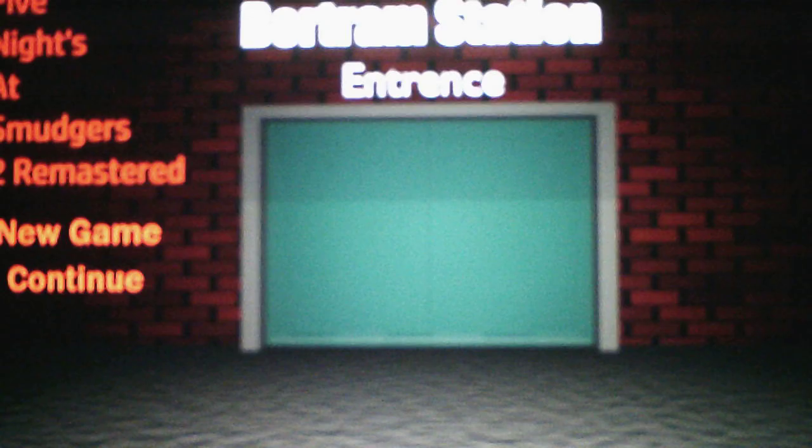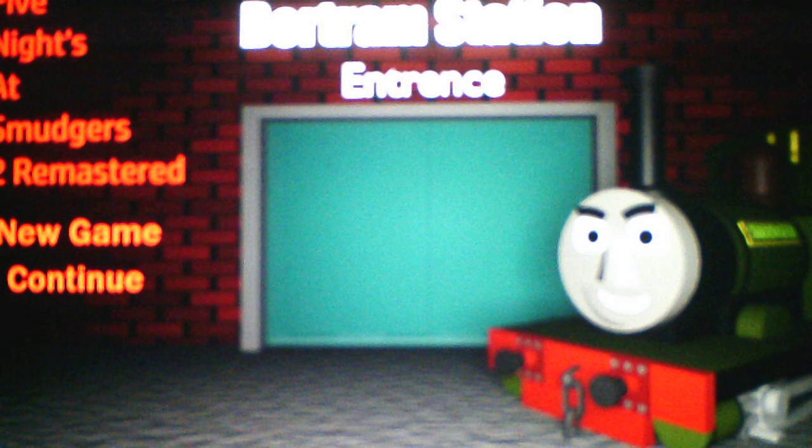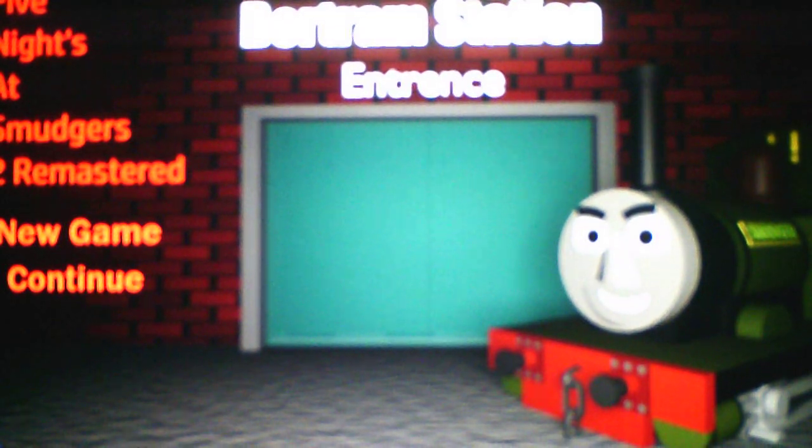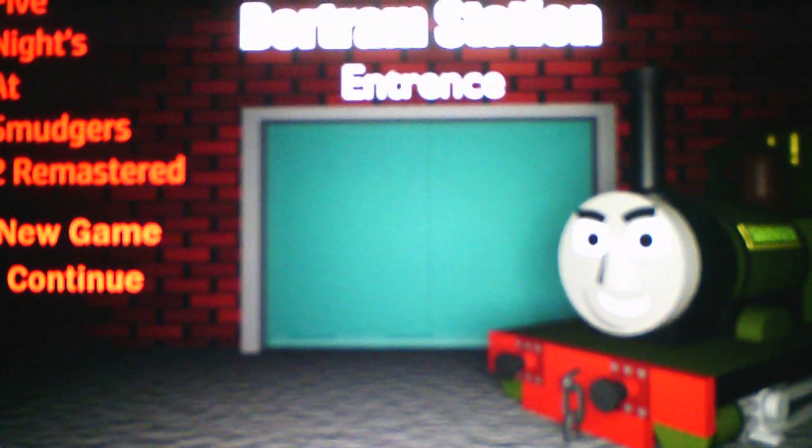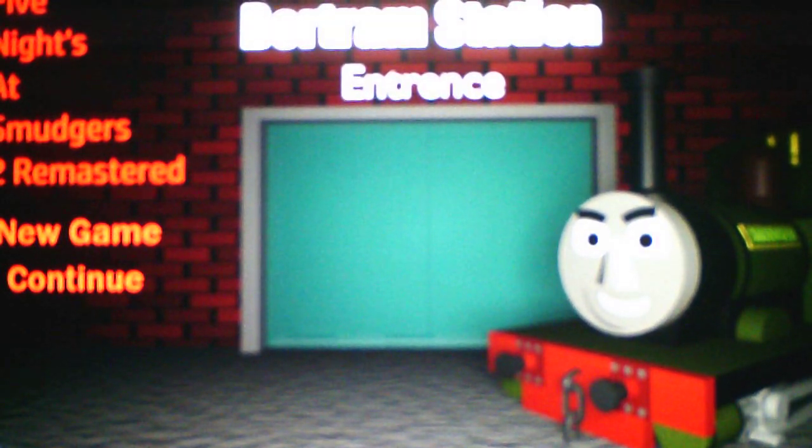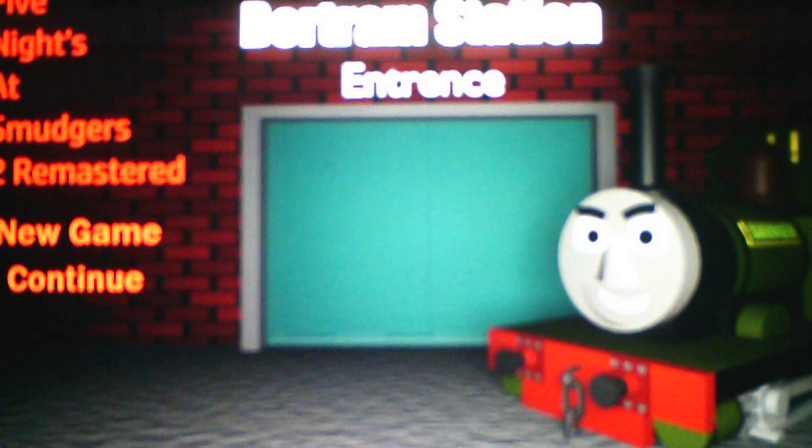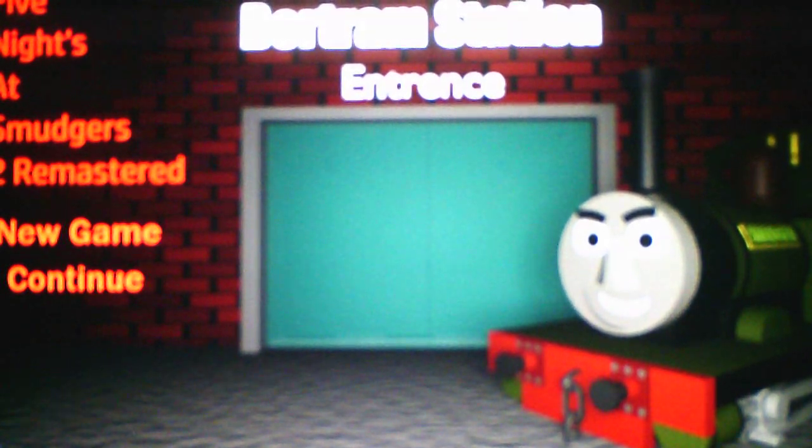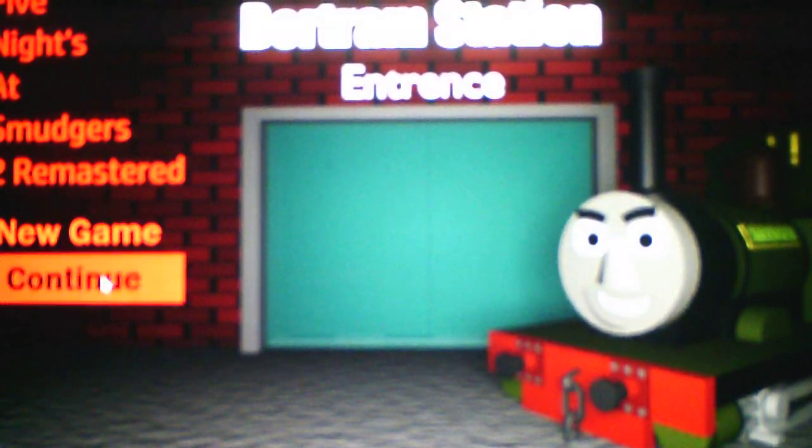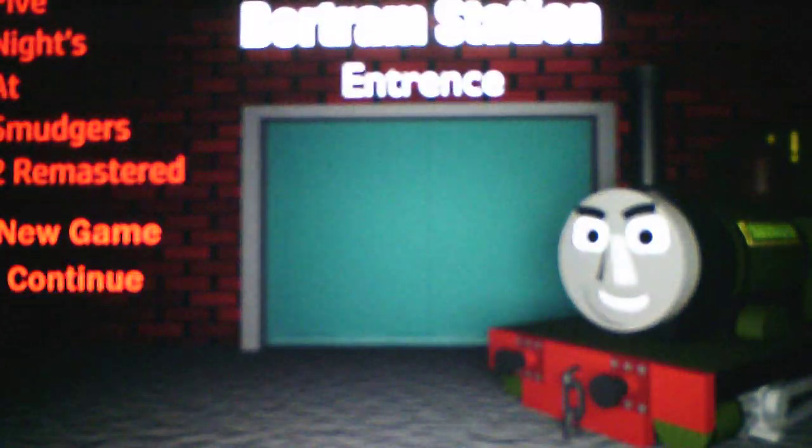That engine resembles Scarloey. I think that engine resembles Scarloey, apparently. Interesting. I believe that's Scarloey's ghost or something, because it does resemble the narrow gauge engine Scarloey. Anyways, let's take on night four and let's see what it has to offer.